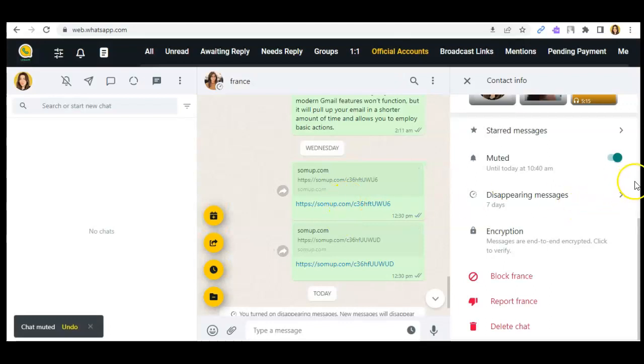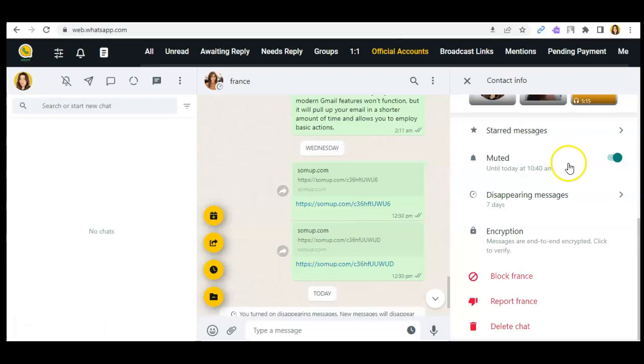Click on mute notifications and as you can see, this conversation is muted until today at 10:40 a.m., and that is for eight hours.